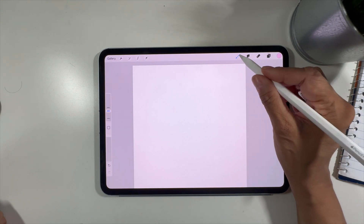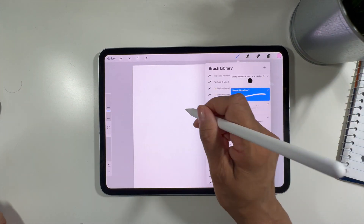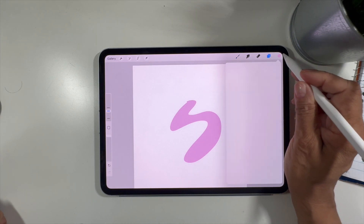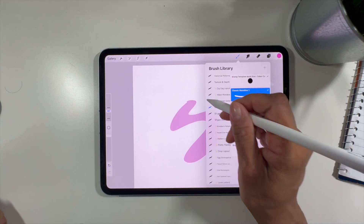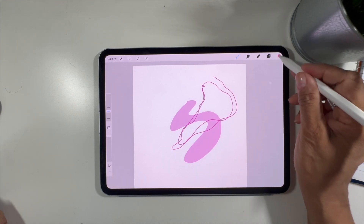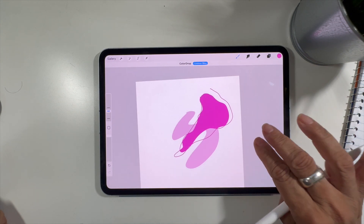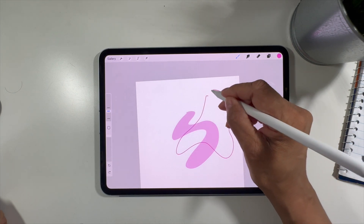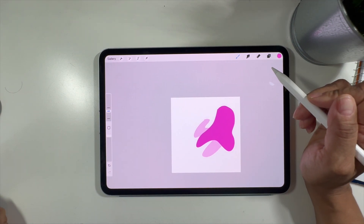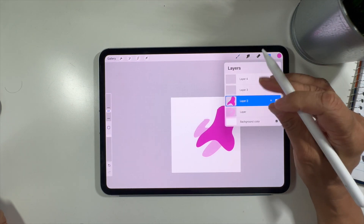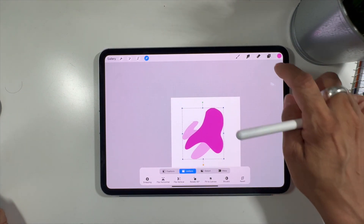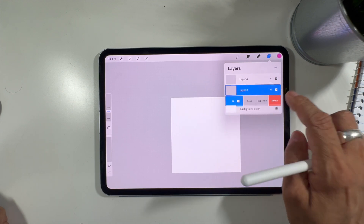Another thing you can do with layers is merge them. I'll put a shape on the first layer and a different shape on the second layer. These two shapes are on separate layers, and I can merge them to make one combined shape by clicking on them together. Once merged they are no longer independently editable, so we'll delete that and move on.